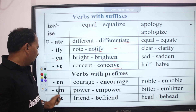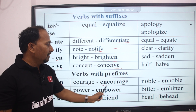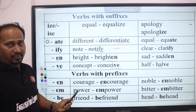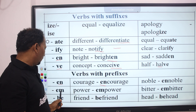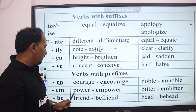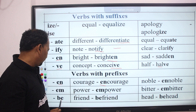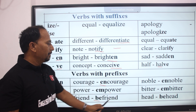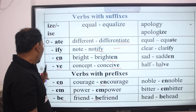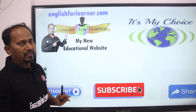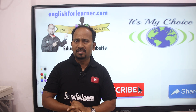Verbs with prefix. EN- from base word: courage → encourage. Here both a prefix and suffix work together. EN- noble → enable. EM- power → empower, better → embitter. BE- friend → befriend, head → behead. So in this way we have discussed prefix and suffix.